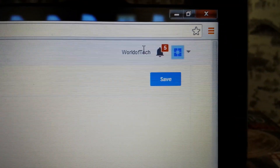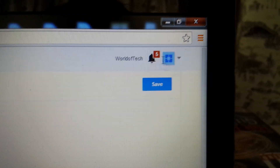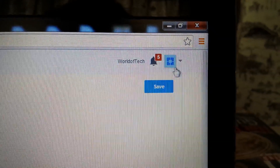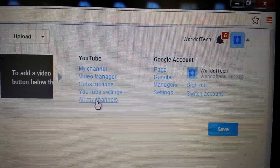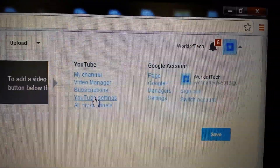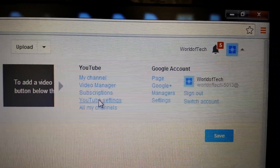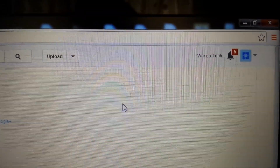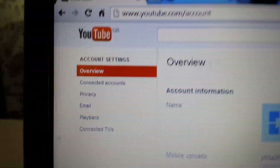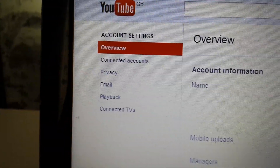First thing is first: you must log into your YouTube account. You want to click on this square right here and go down to your YouTube settings.